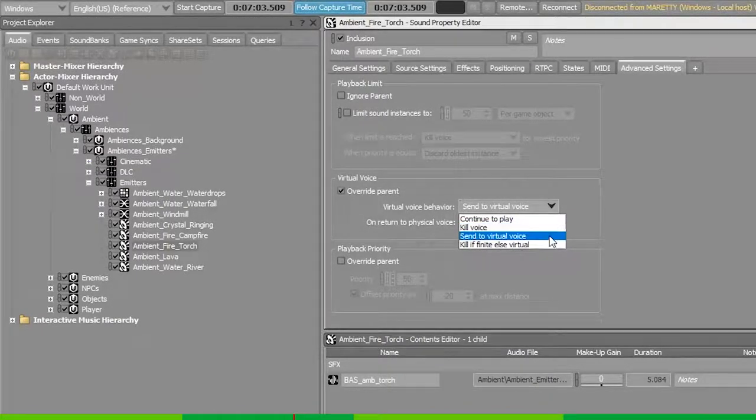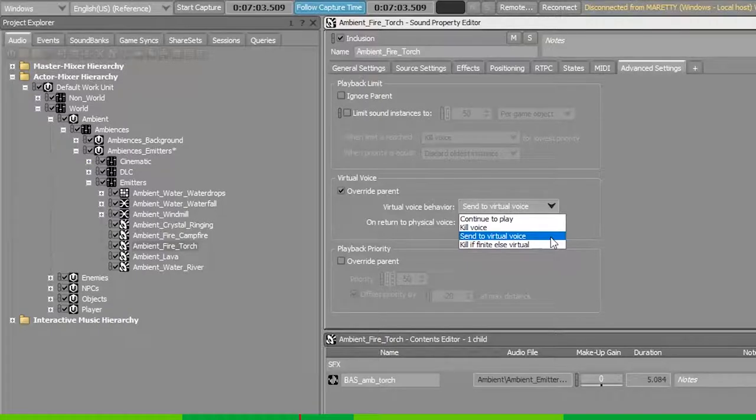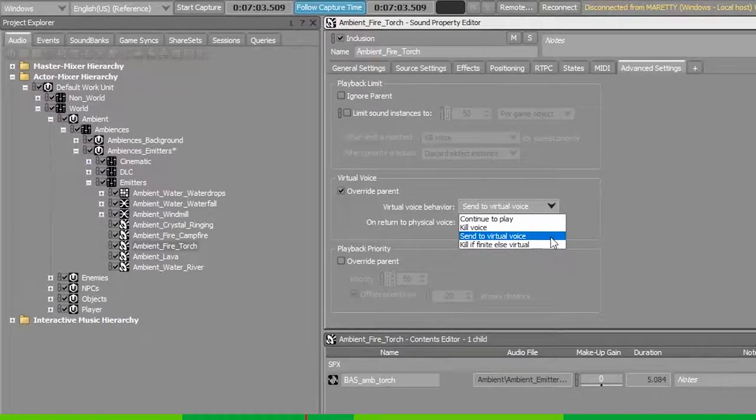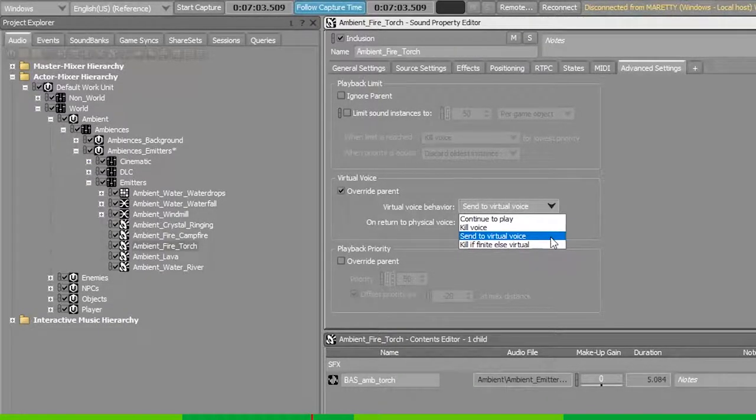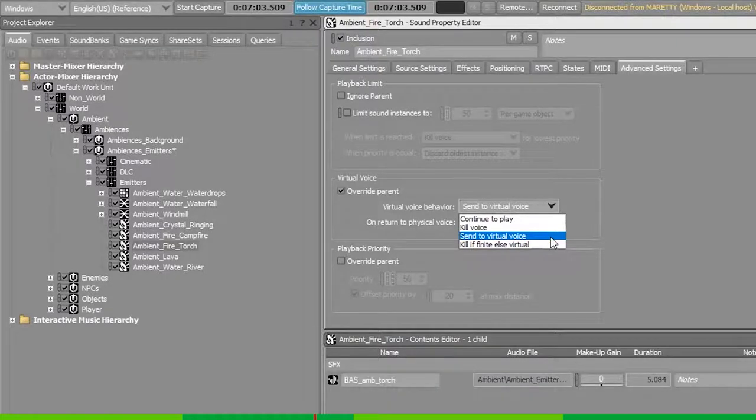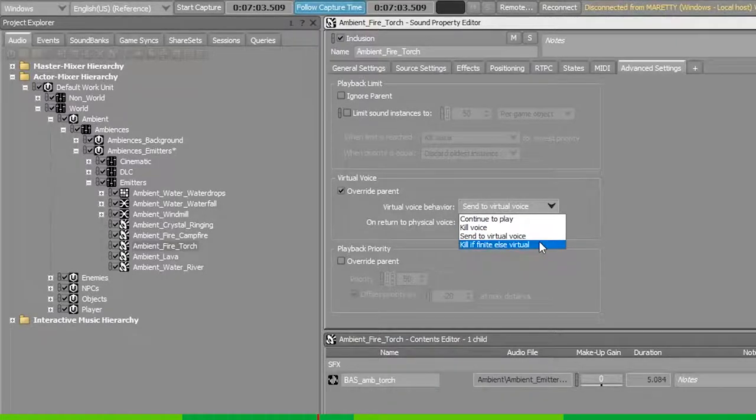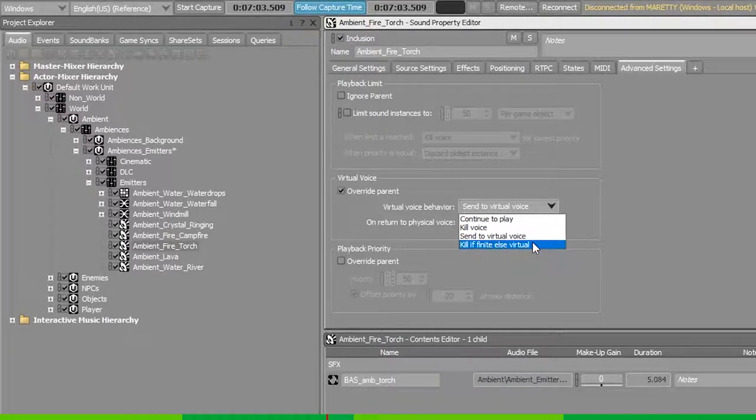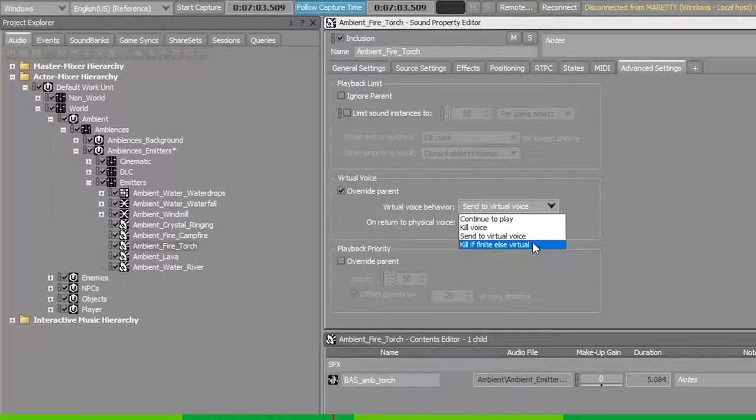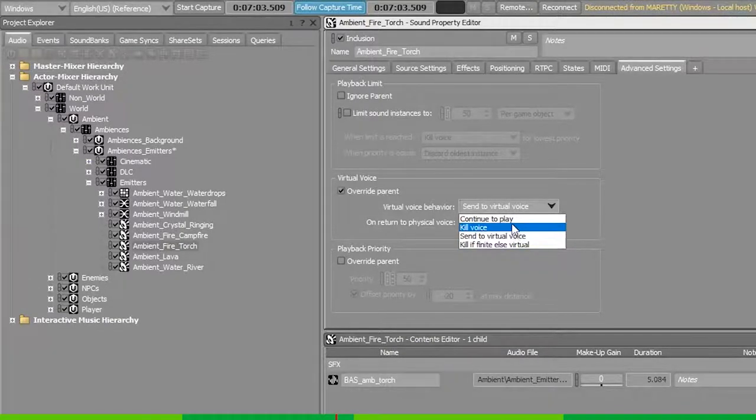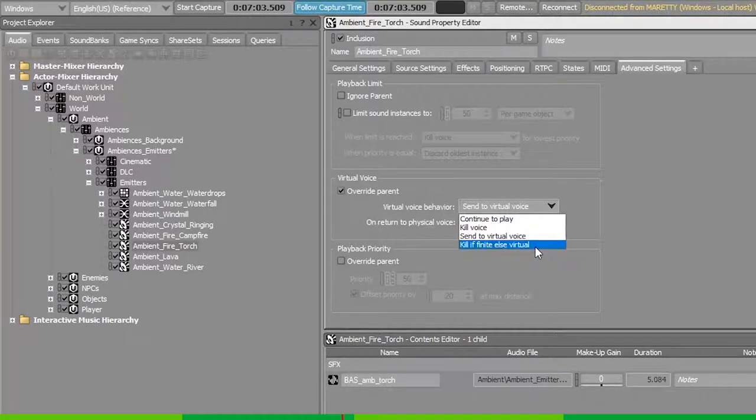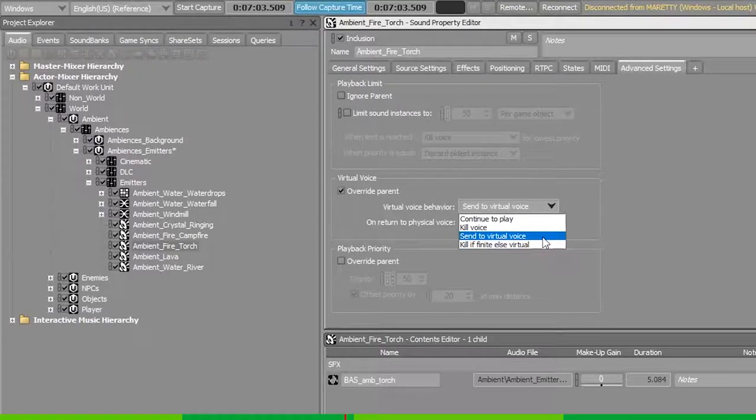But the next two options are virtual voice. The first one is send to virtual voice, so always send to virtual voice. And the last one is kill if finite else virtual. Meaning that if the voice is not looping, it will kill it like the second option. Or if it's looping, it will use the send to virtual voice.